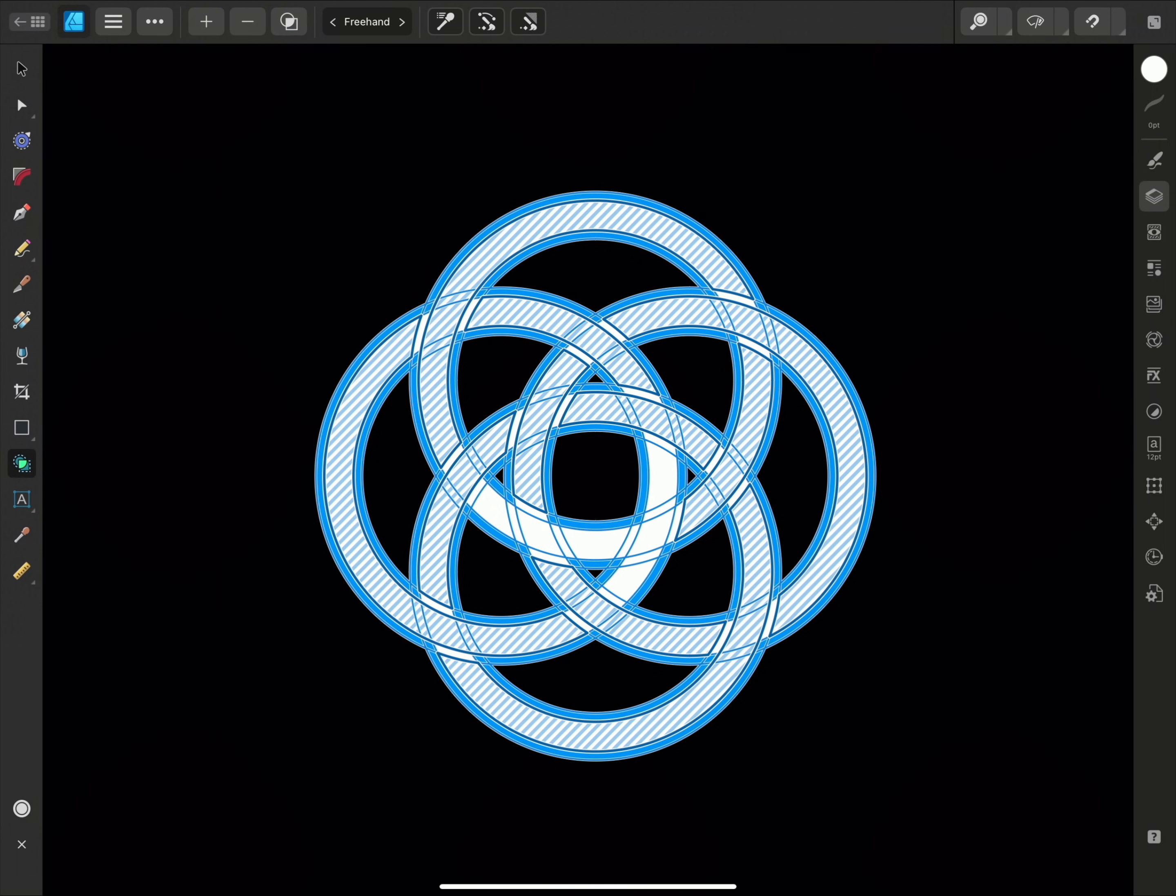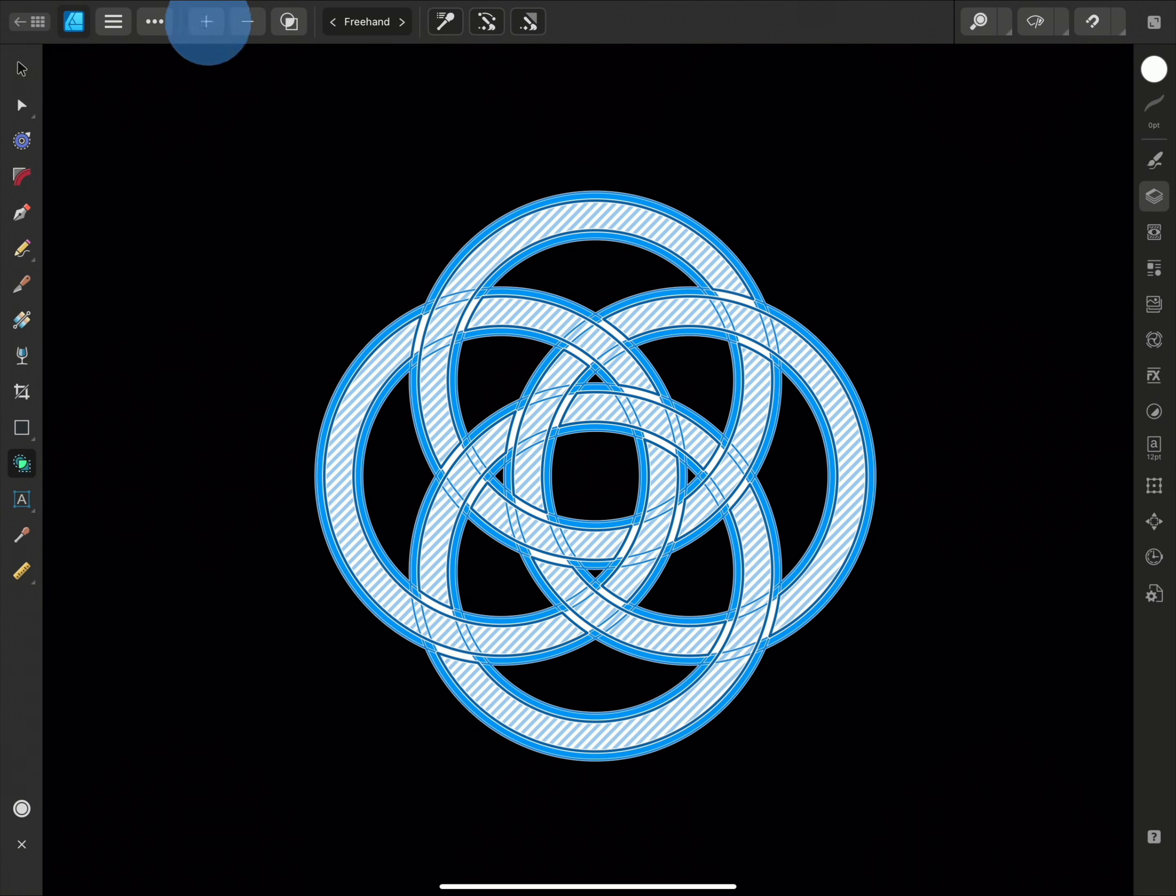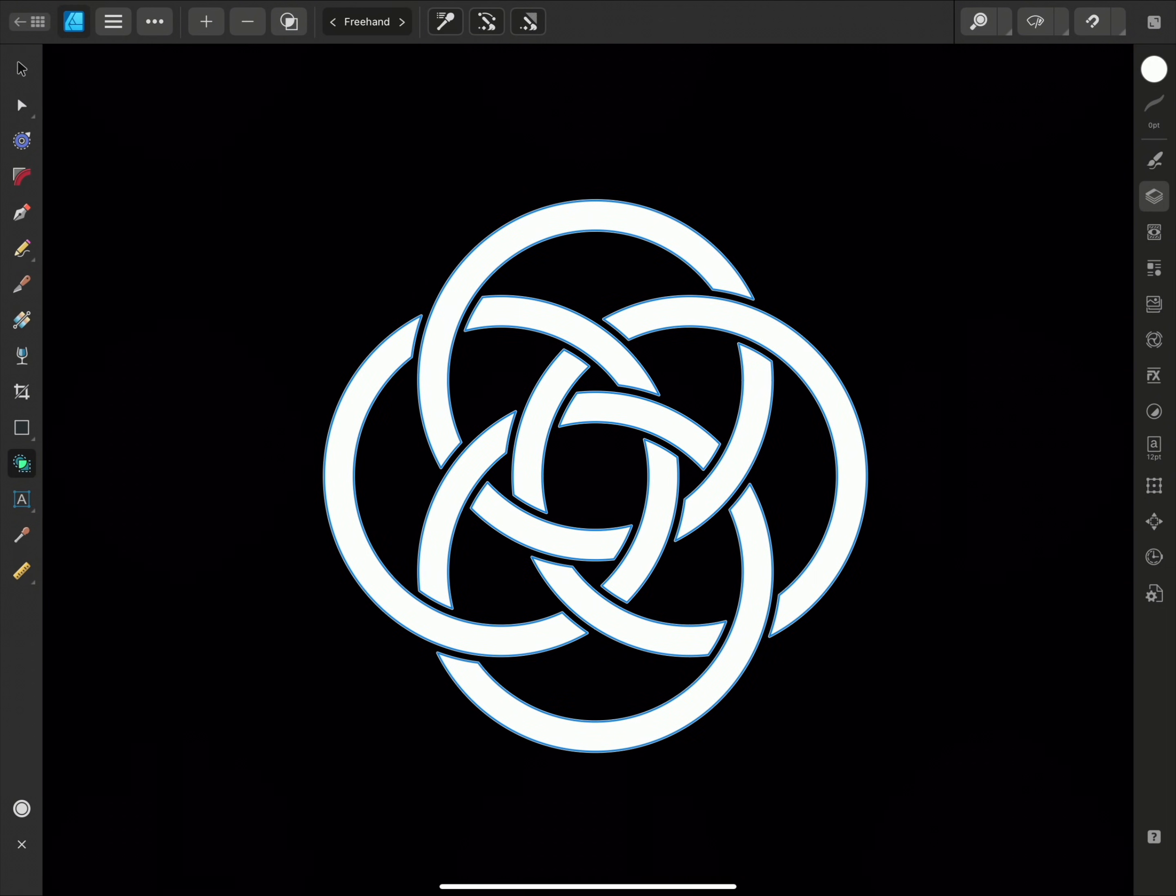And once we've selected all the areas we need, we can go ahead and choose add from the context toolbar. And just like that, we've created our new interwoven knotted design.